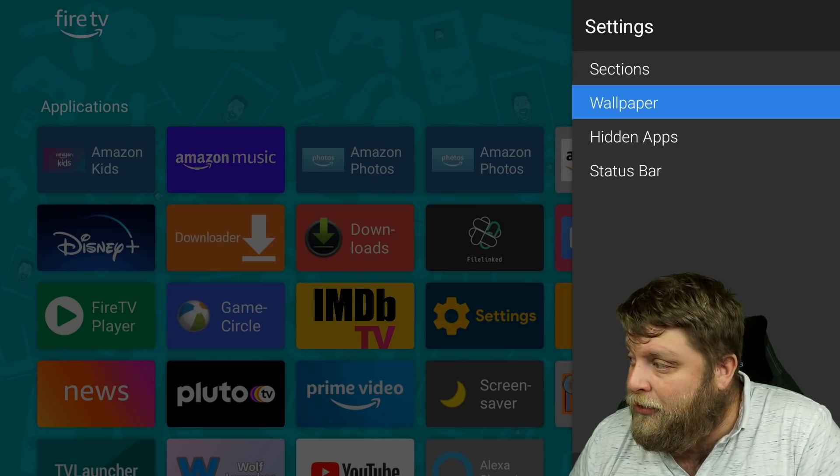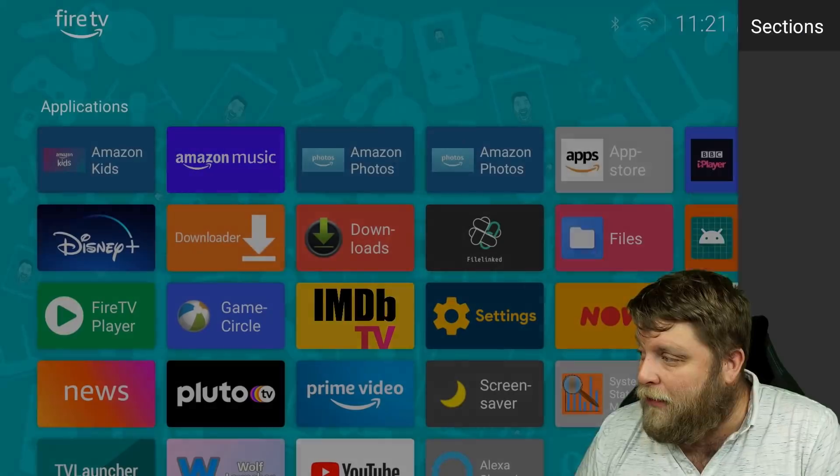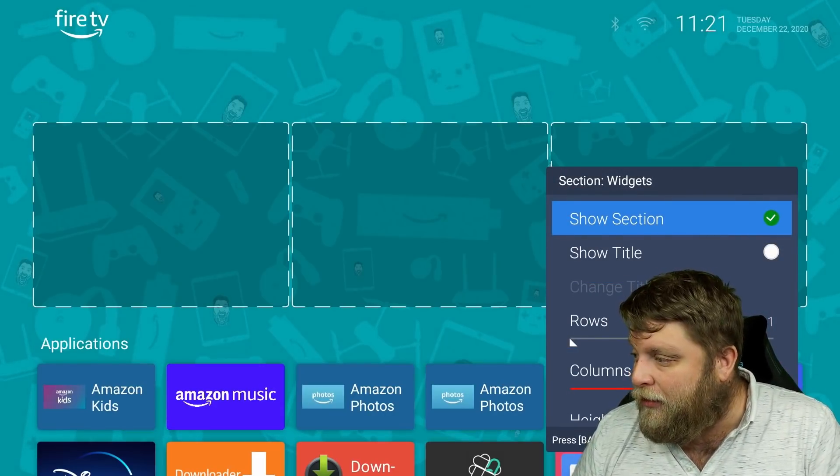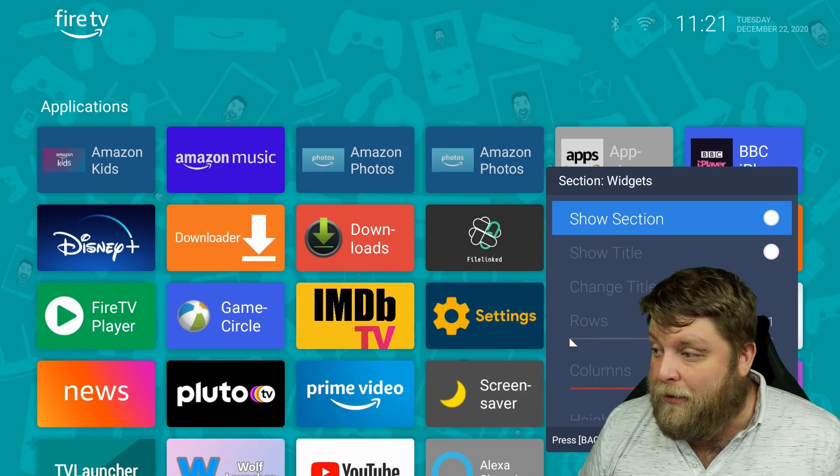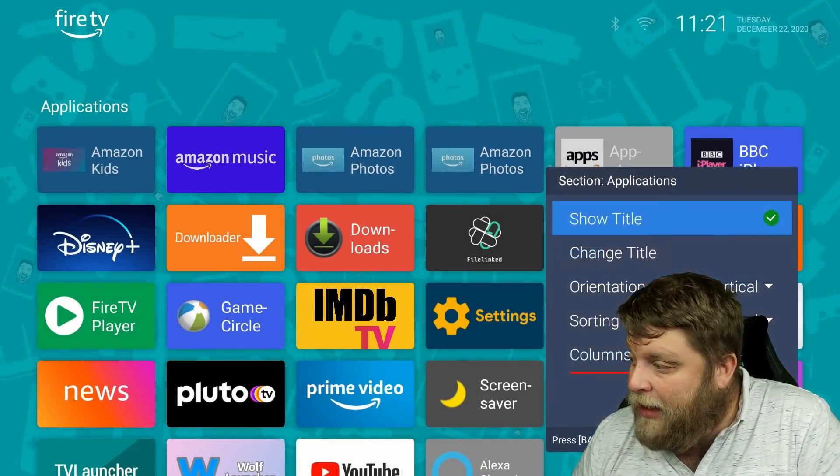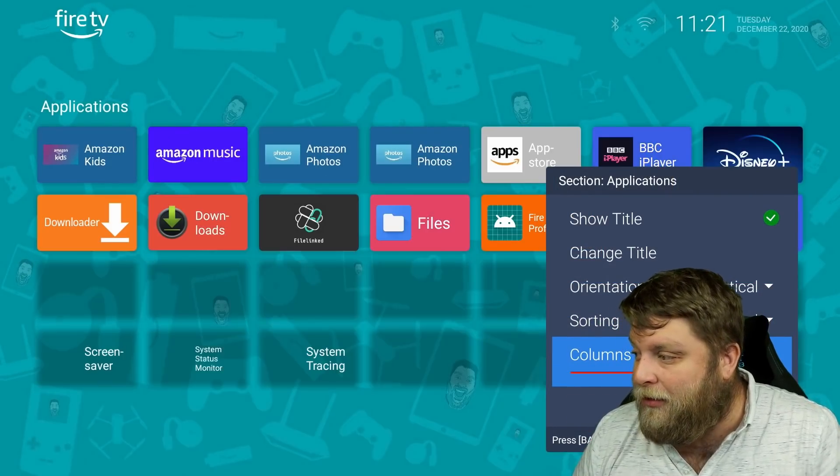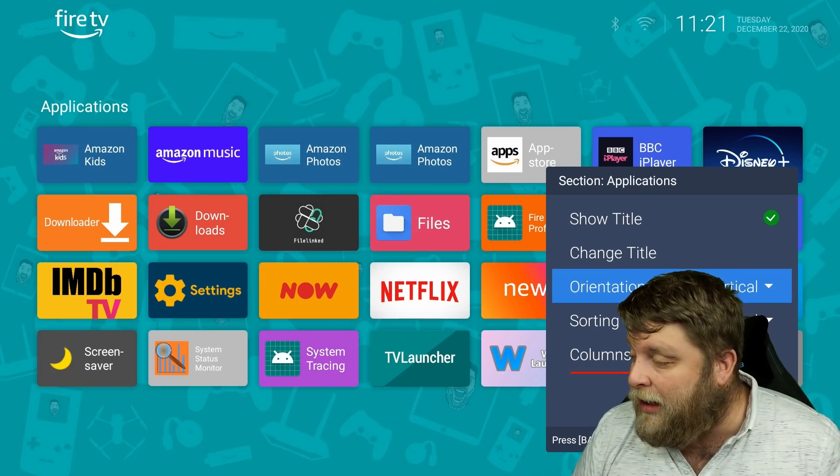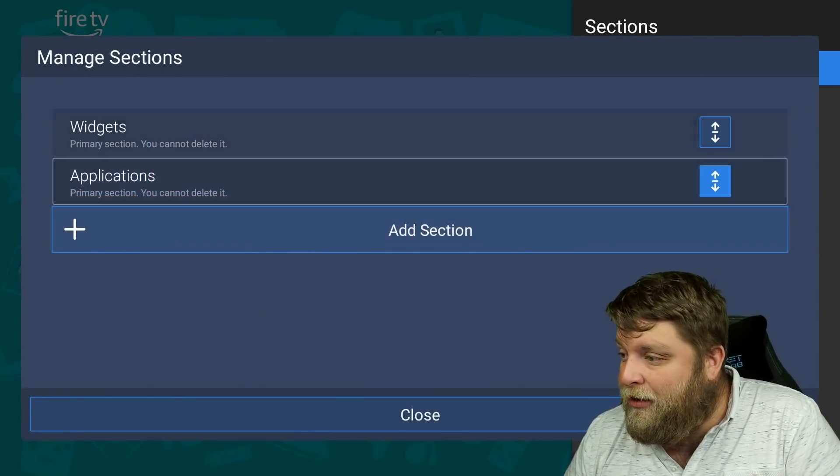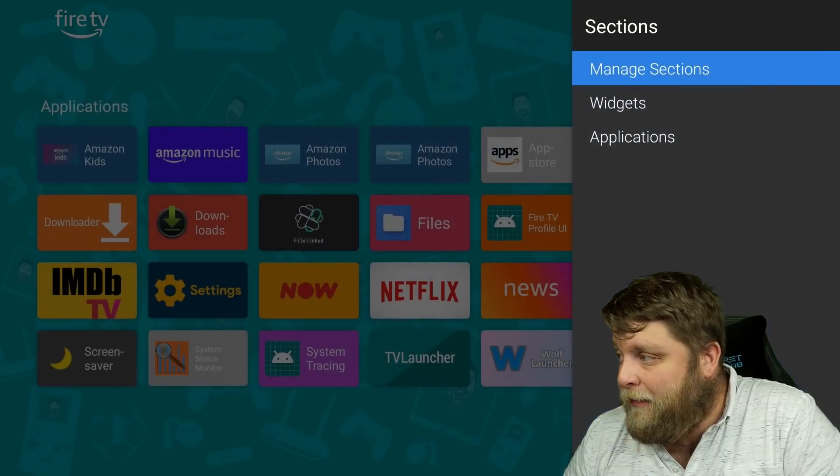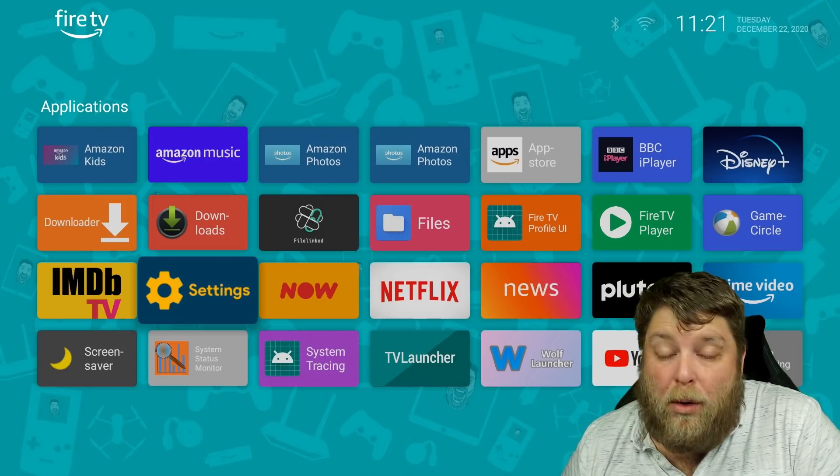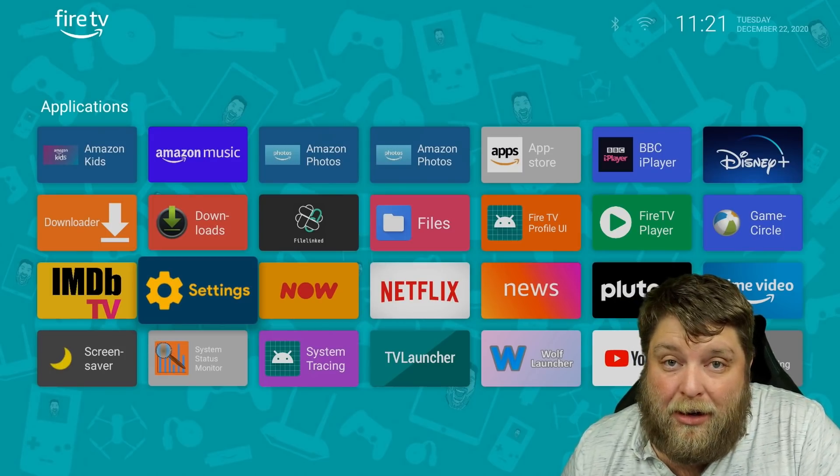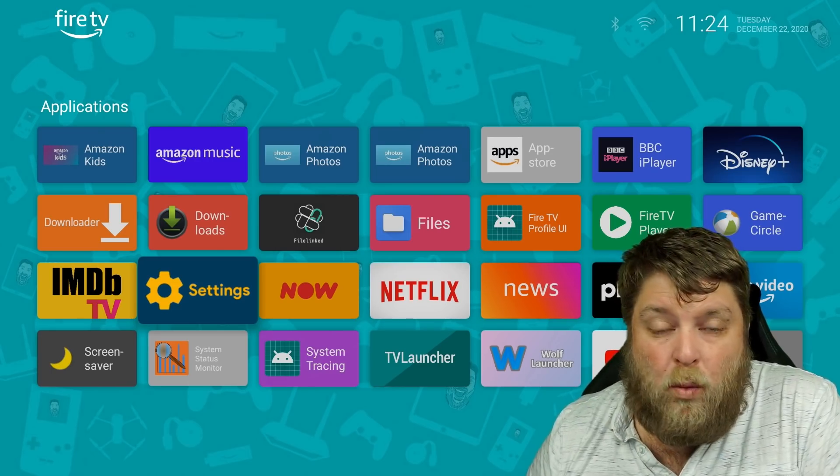What I do want to show you inside Wolf Launcher as well is I've removed the widgets. If I click the context button or the three-line button on my Fire Stick remote and go to launcher settings, you can actually add widget sections. So if I go to widgets, show the sections, you're going to see you've got three different boxes. I turned those off because I just wanted to see the applications. You can go to applications and you can change the size of the columns or the size of the boxes. You can change the orientation. You can go to manage sections, so your widgets or your applications, you can add sections.